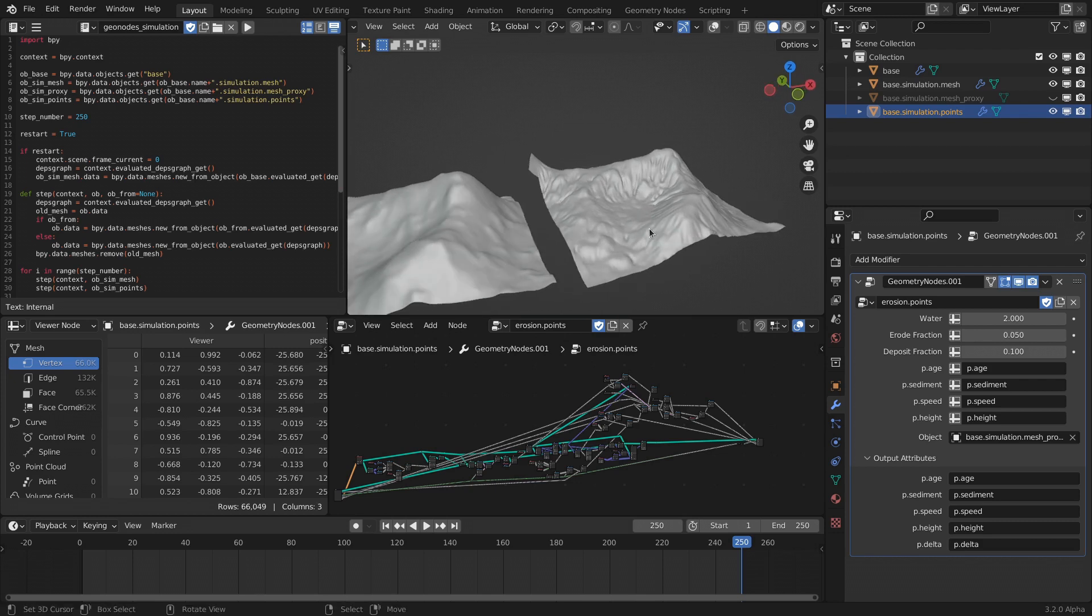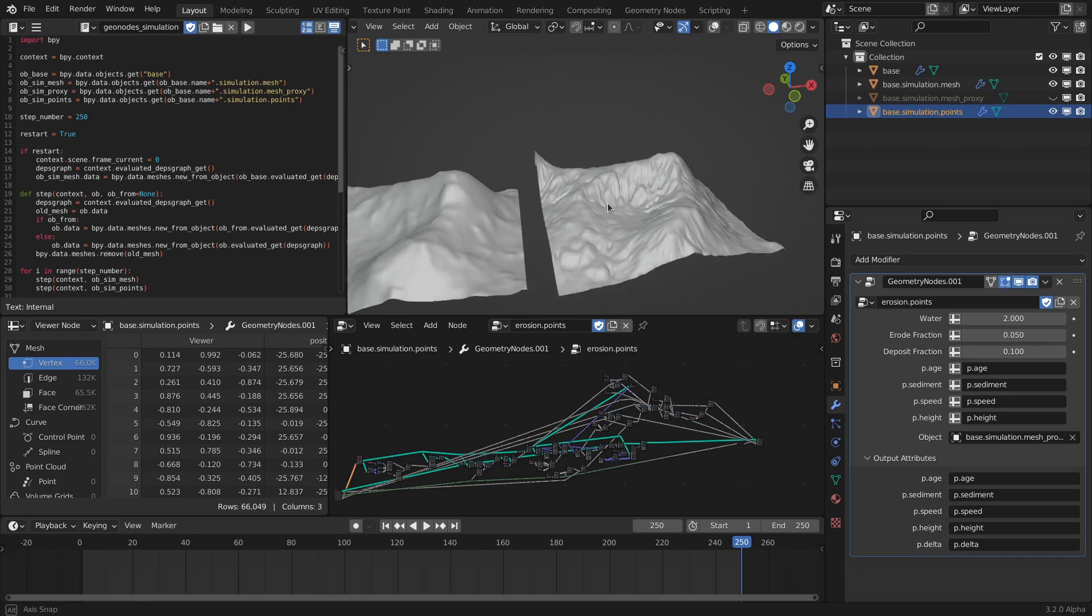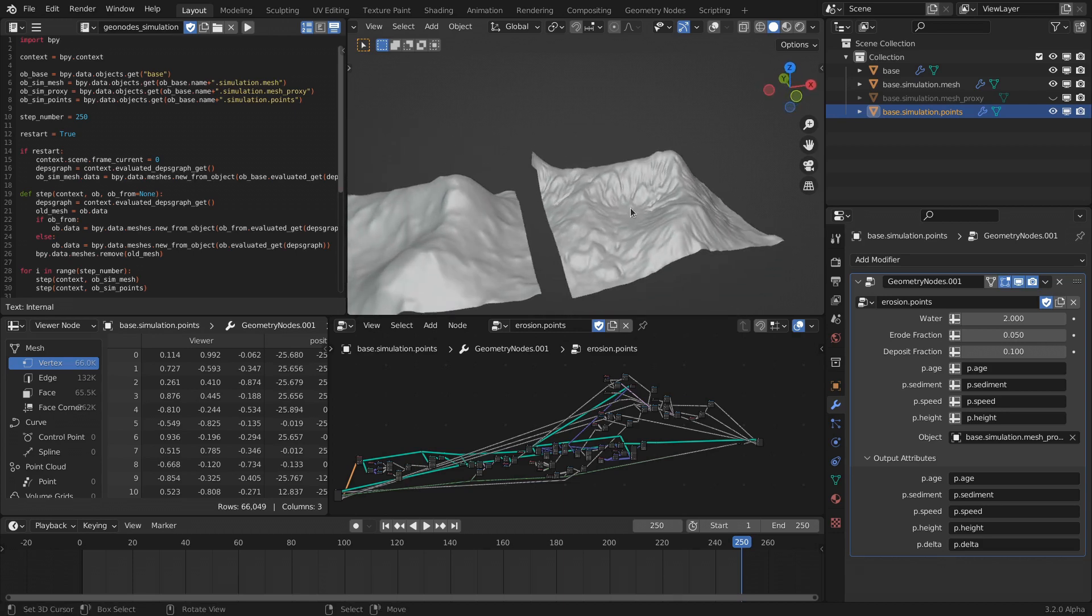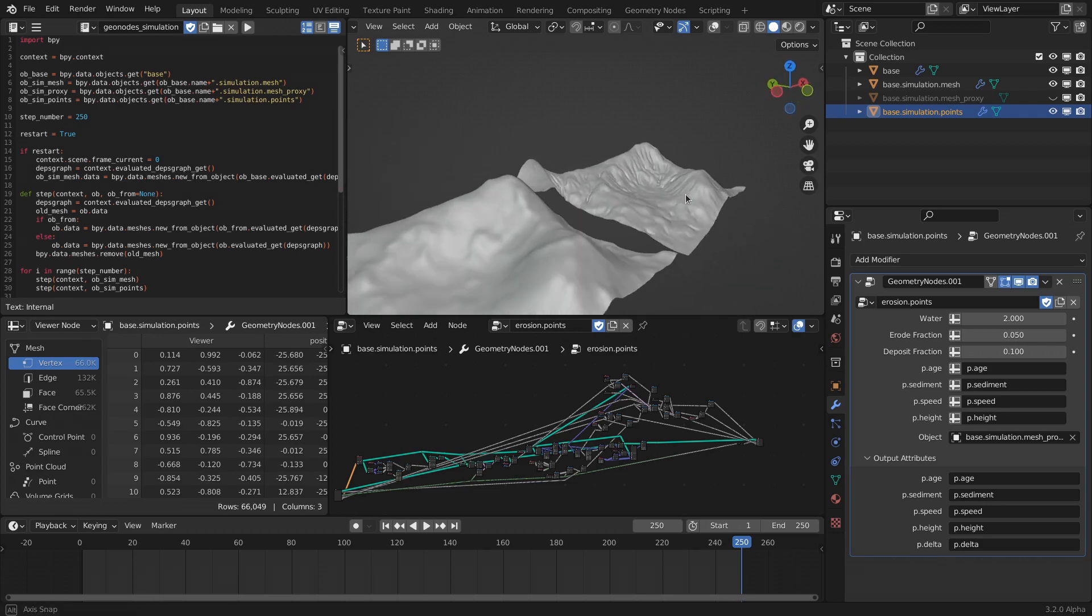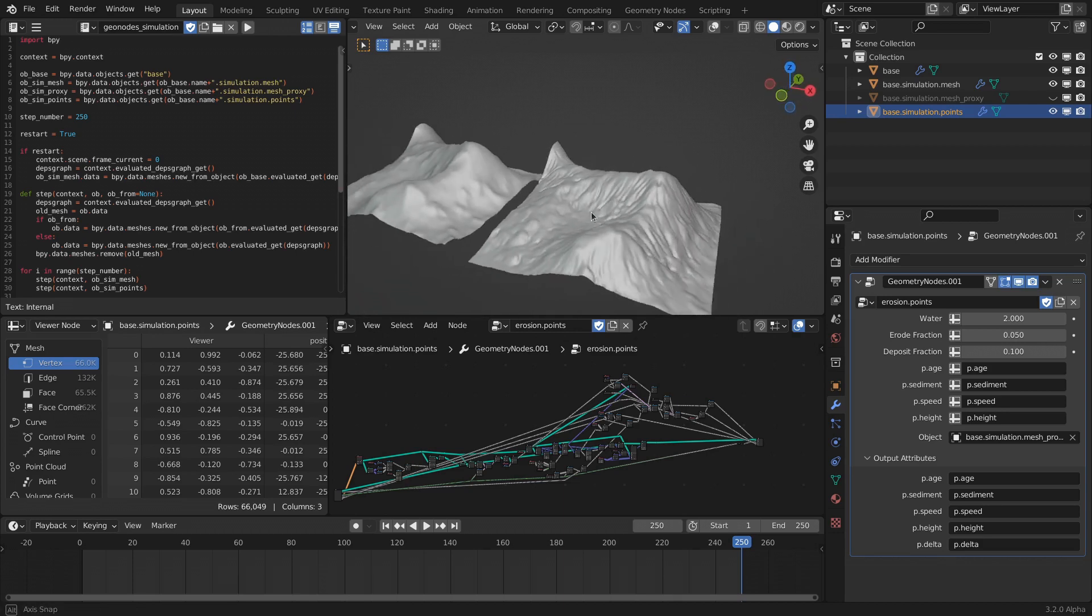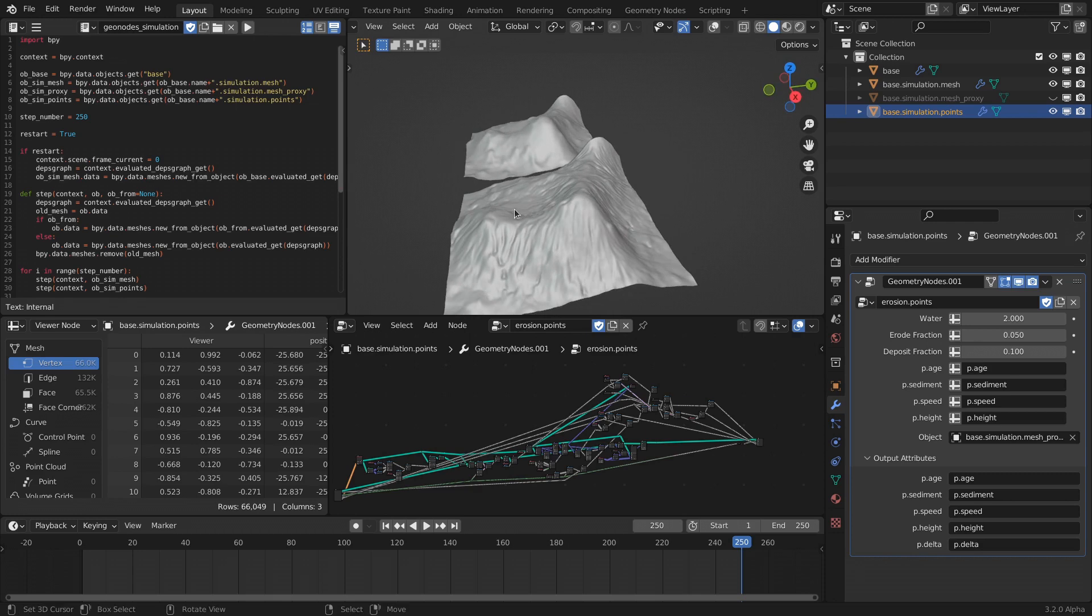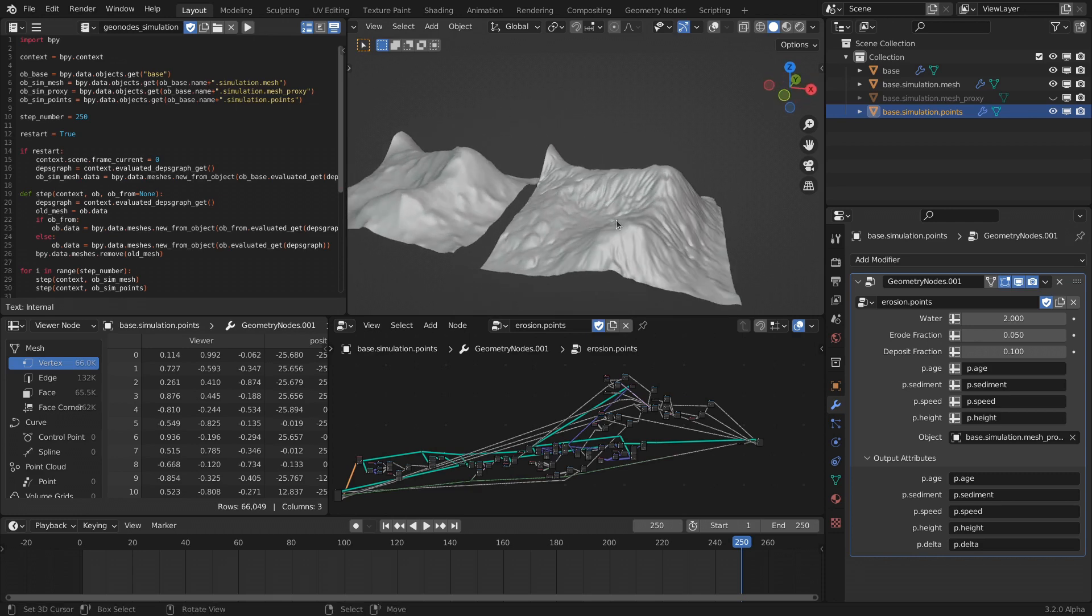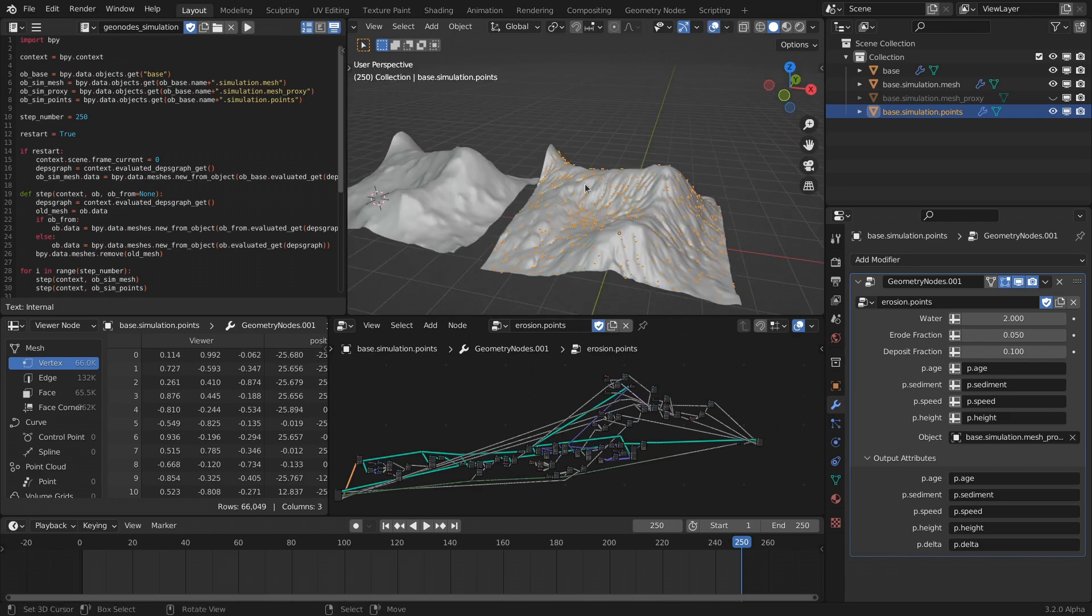But yeah, for the first results, I'm actually quite happy because just being able to have access to doing your own little simulations—like your own little simulation solver with geometry nodes—is actually really cool.